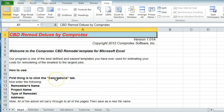That pretty well concludes the CBD Remod Deluxe.